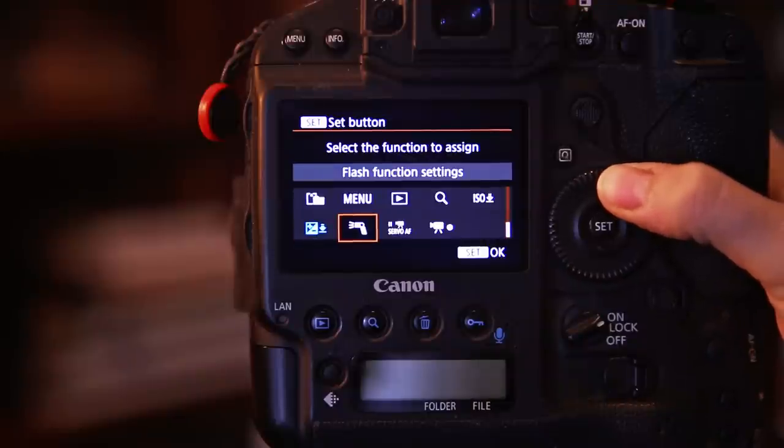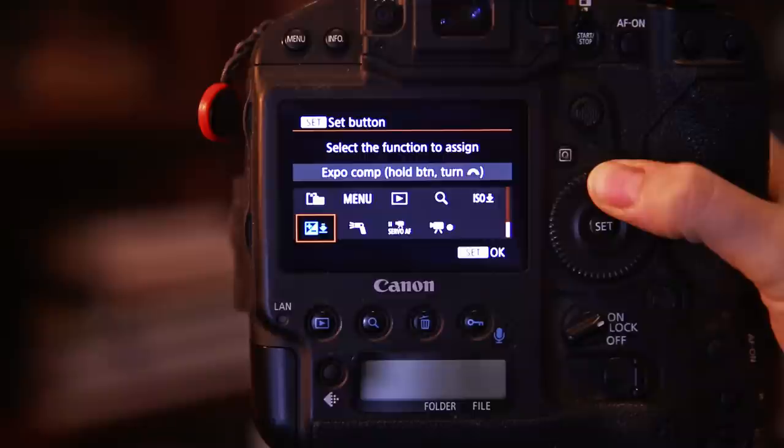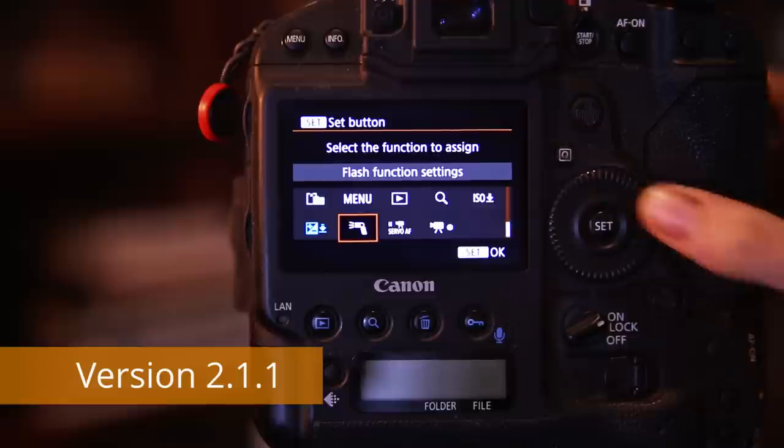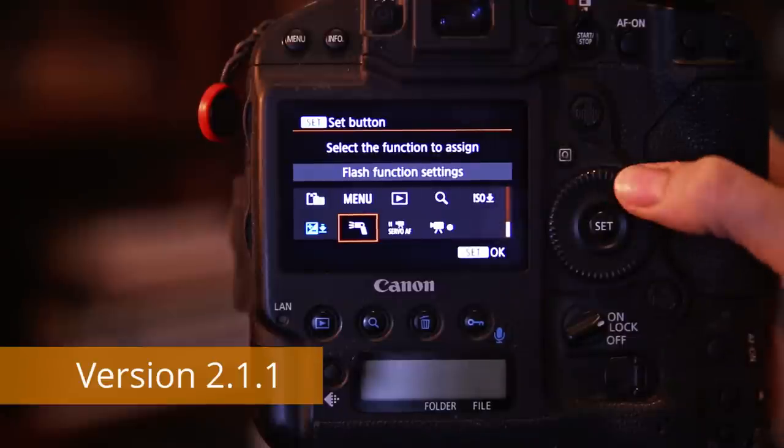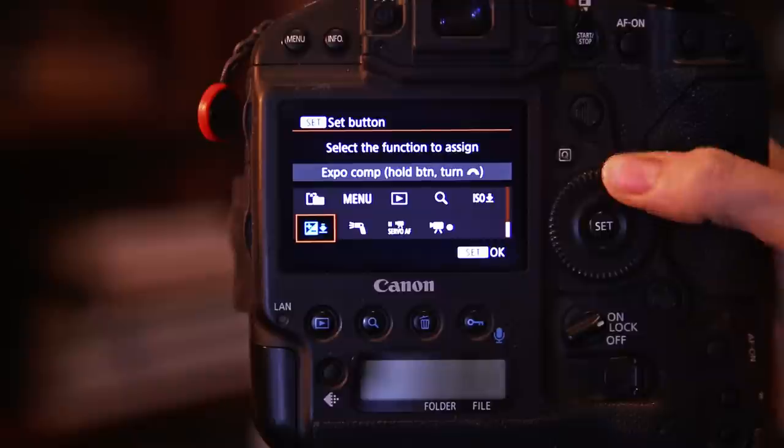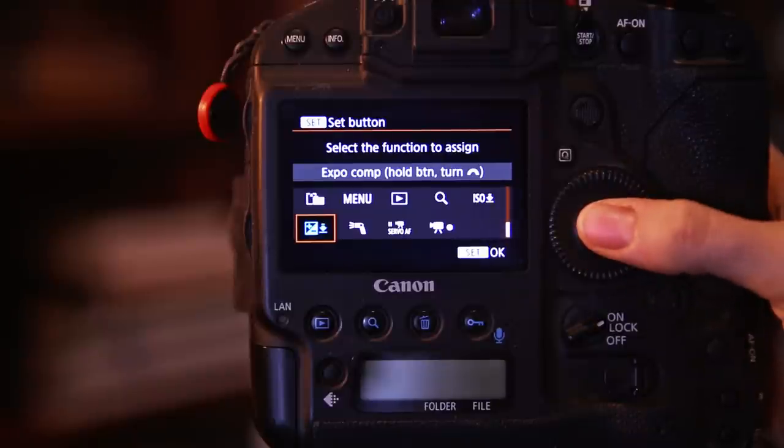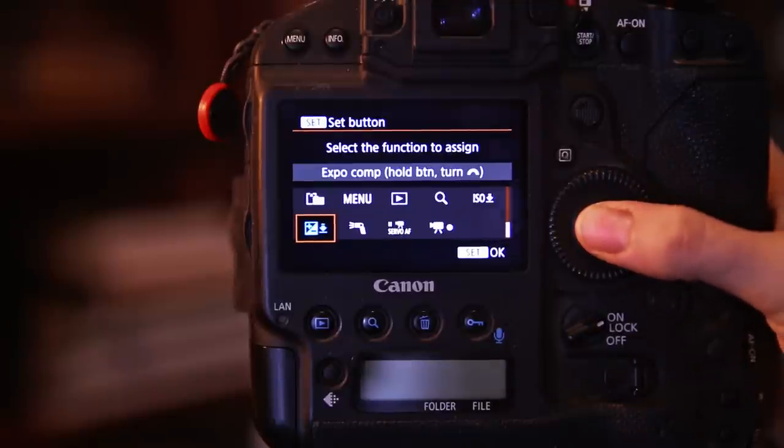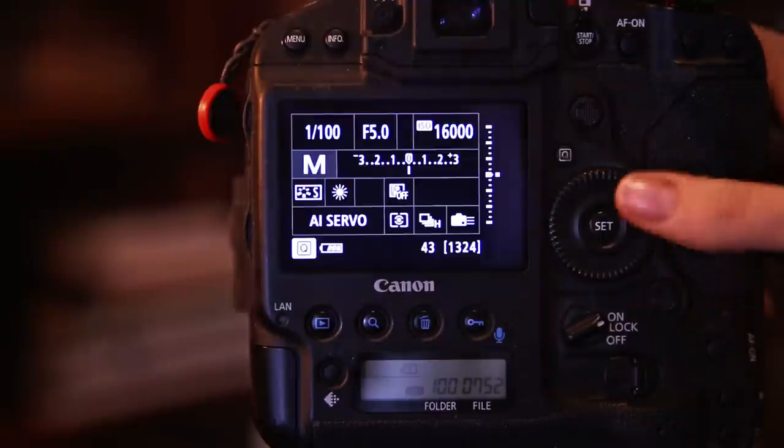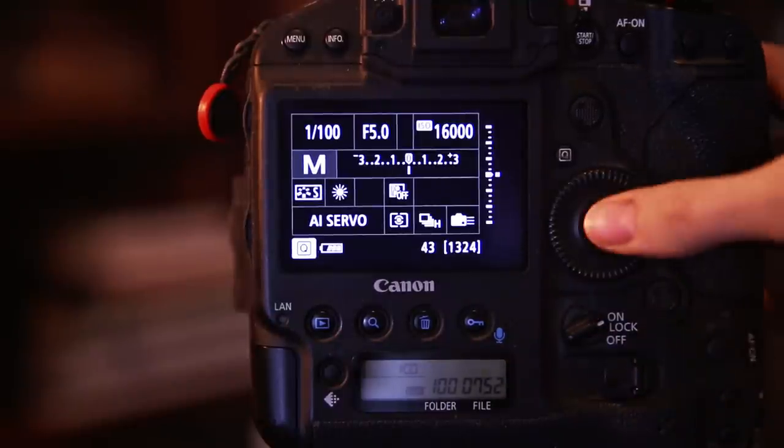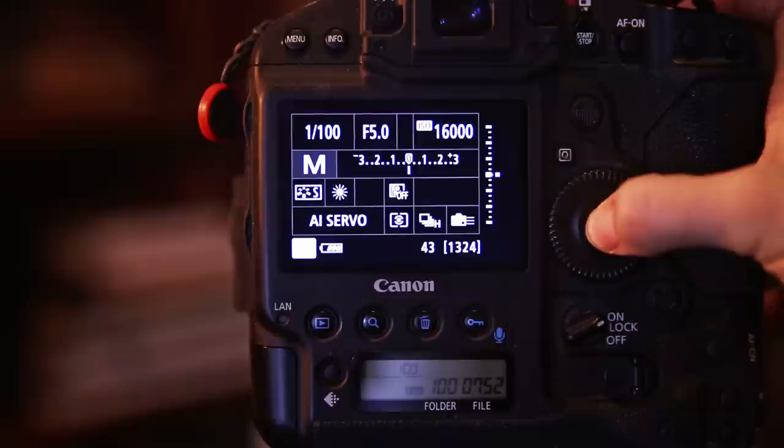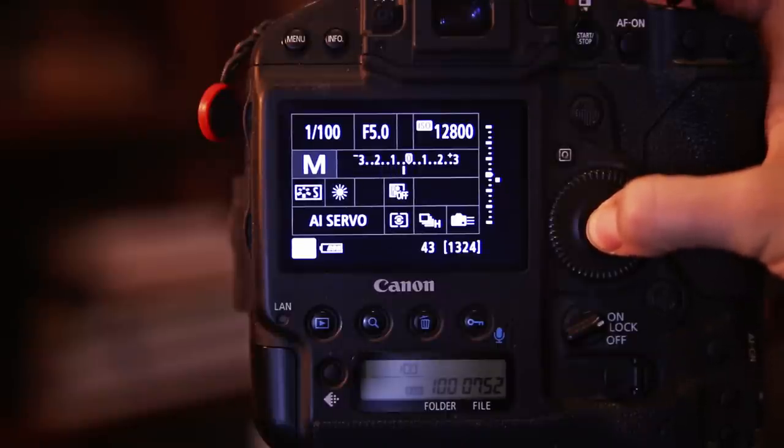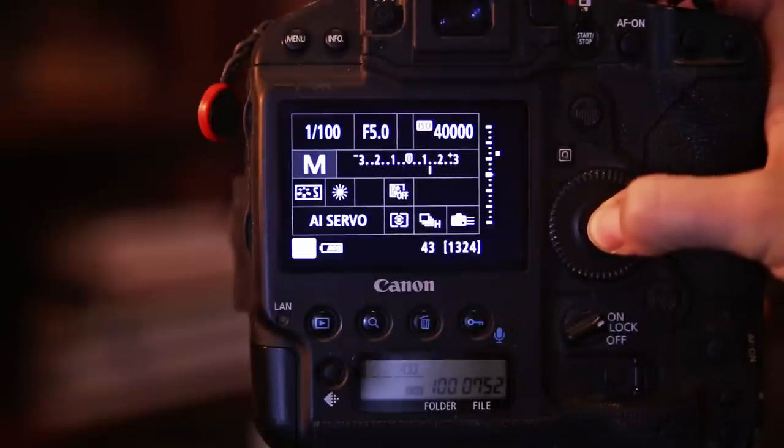If you own one of the very first models you might have to download a software update and install it through the CF card slot on our right hand side in order to have the option available to choose to adjust your exposure compensation. Once we chose that, the option is available to press the set button now and use the adjustment dial on the top in order to adjust your exposure swiftly and quickly.